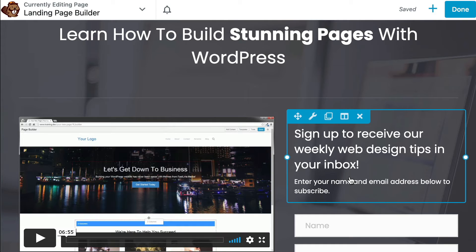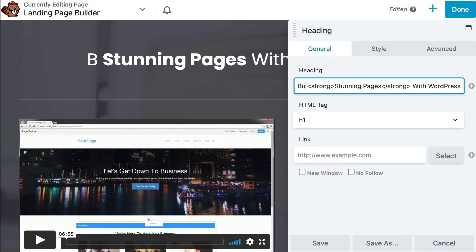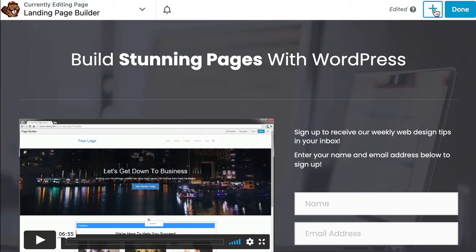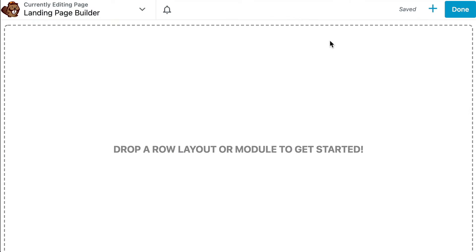Note that you will be able to fully customize any layout that you choose with your own content, or you can choose to start from scratch and build a fully customized layout.